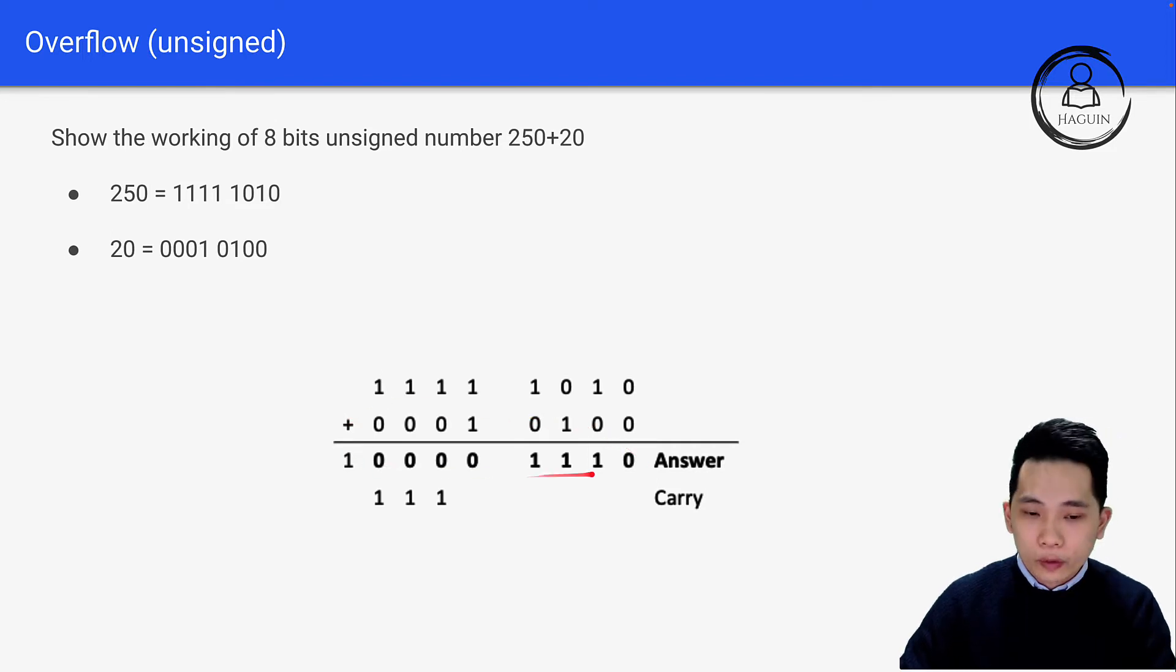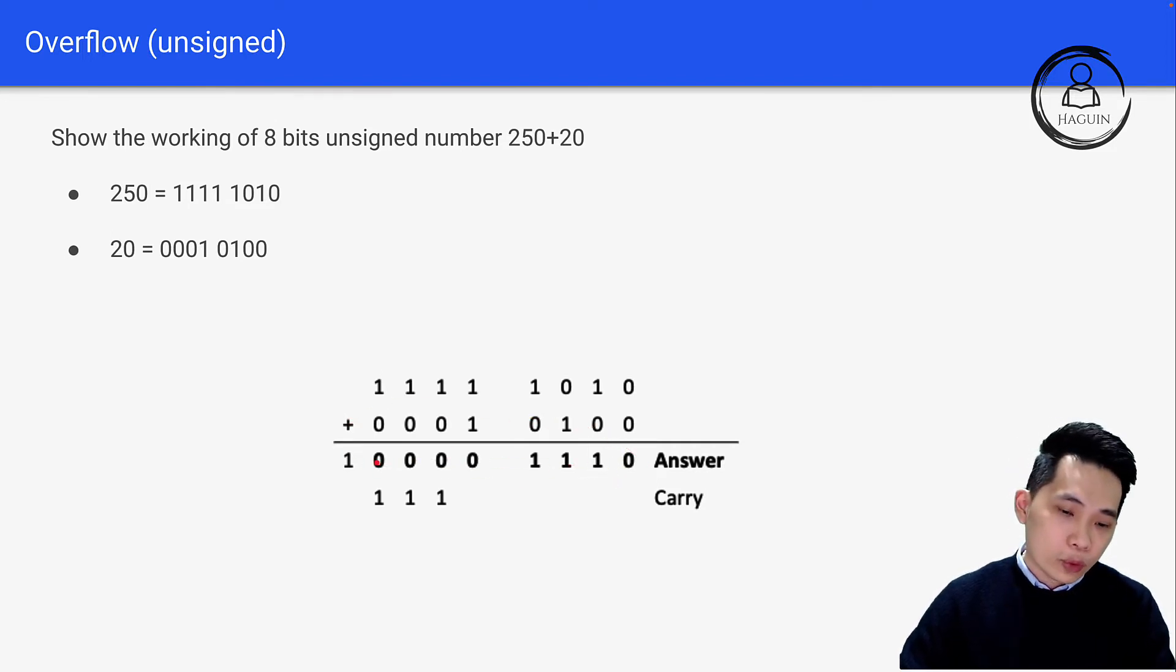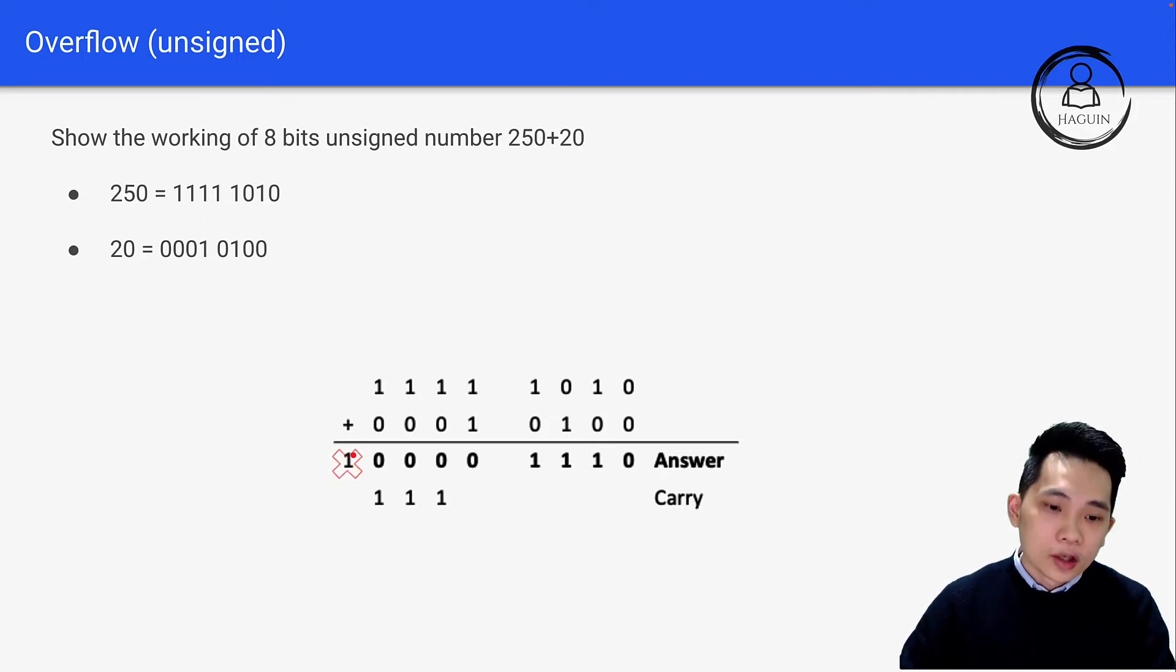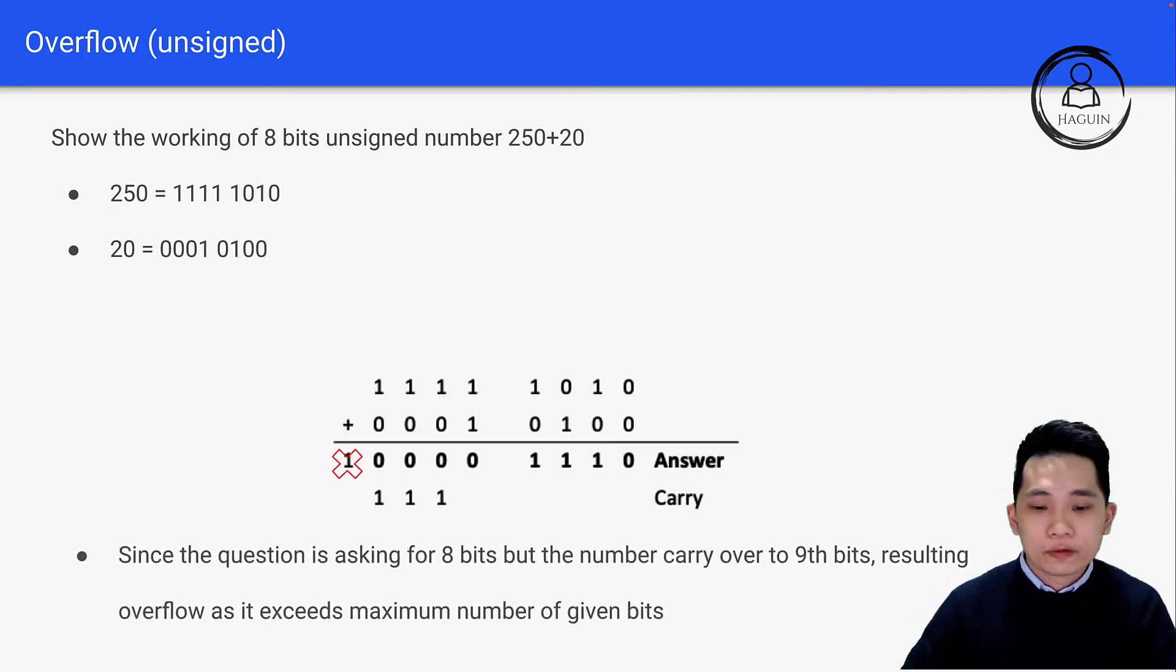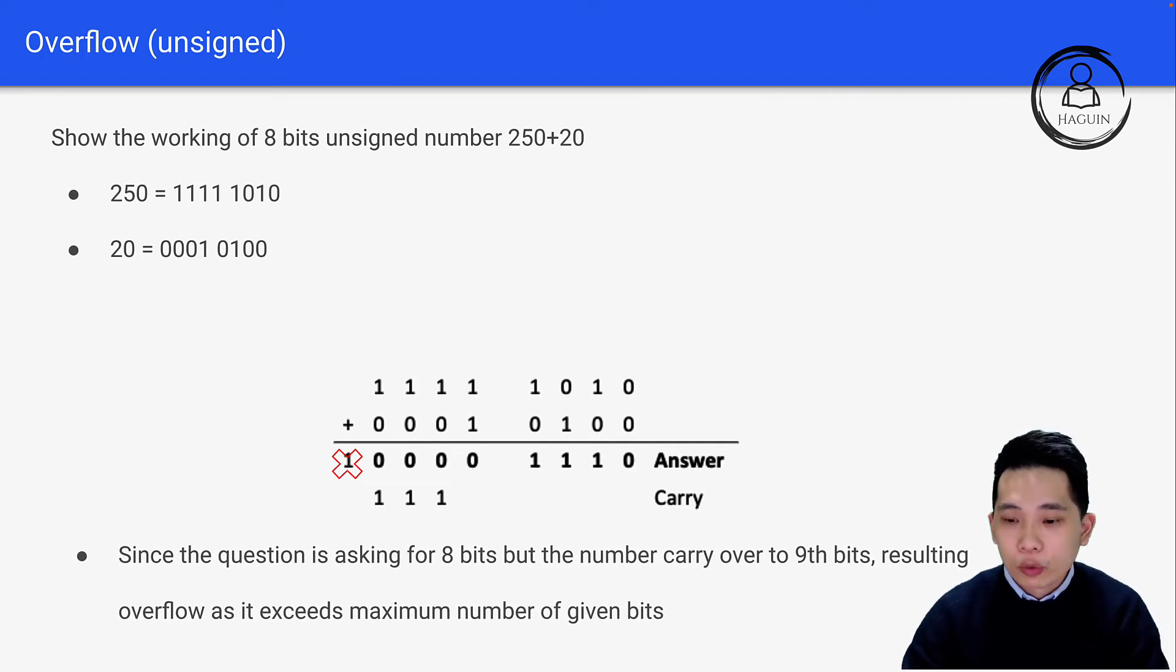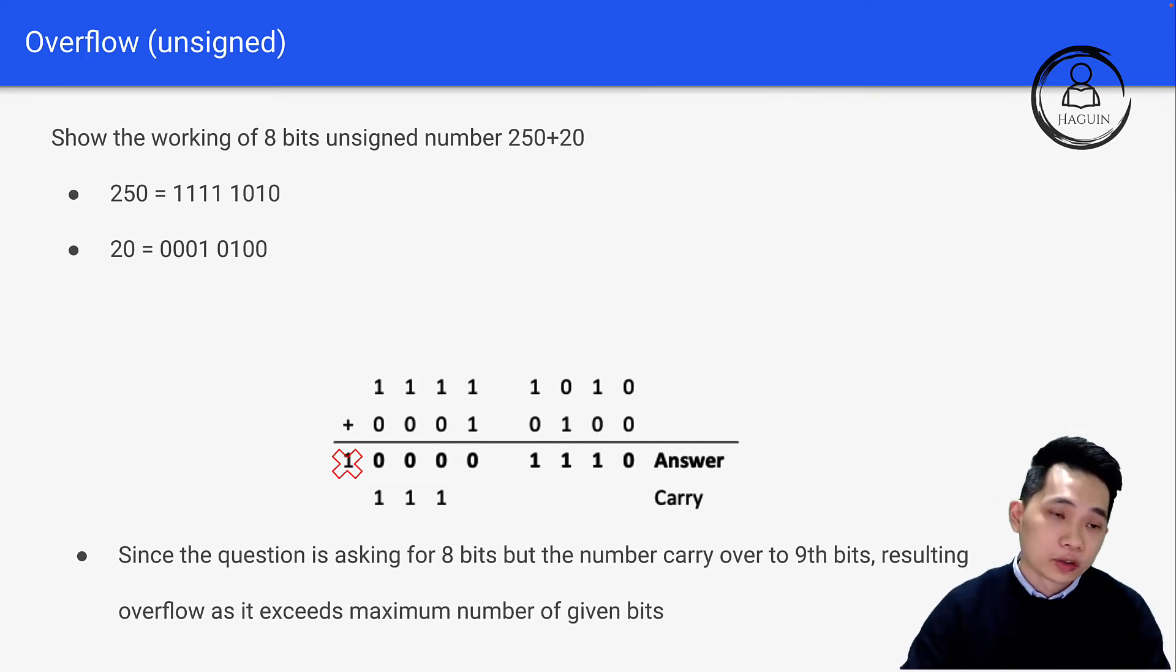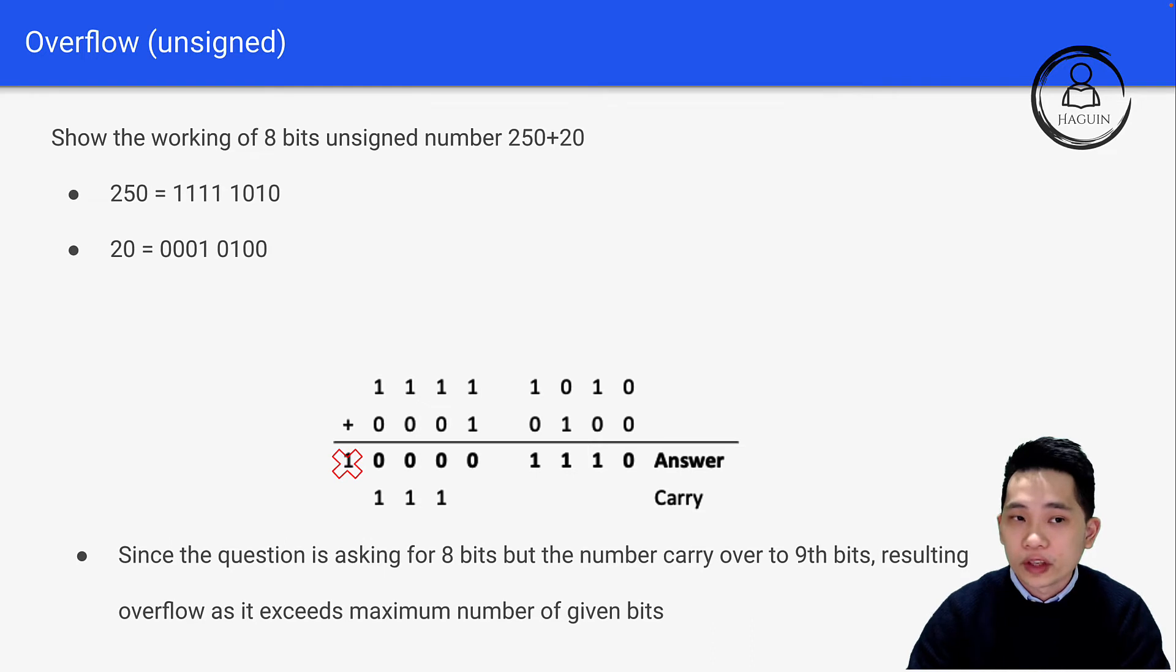After doing the working, we get 1 0000 1110. We have this extra bit here, which is the 9th bit. Since the question asks for 8 bits, but the number carries over to 9 bits, this results in overflow because it exceeds the maximum number of given bits.